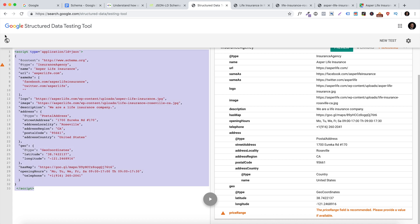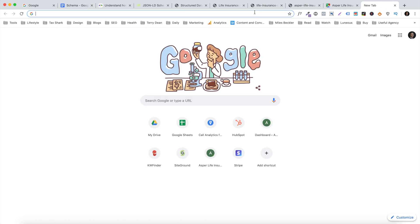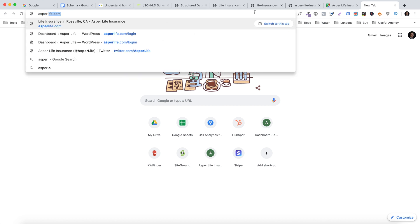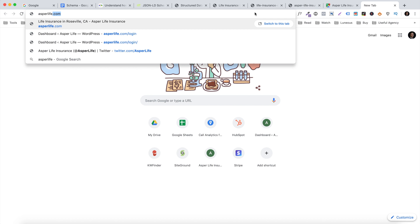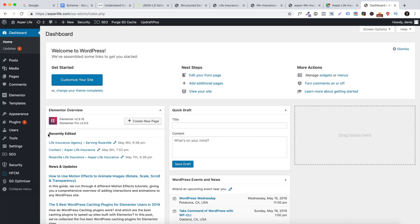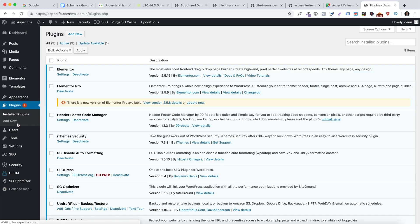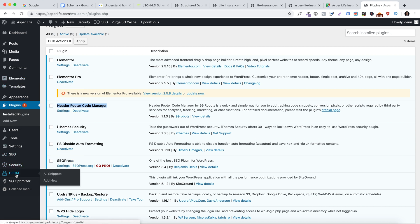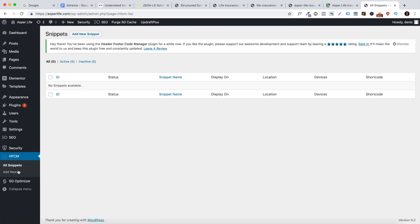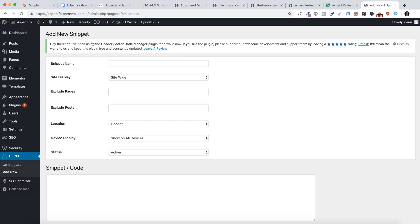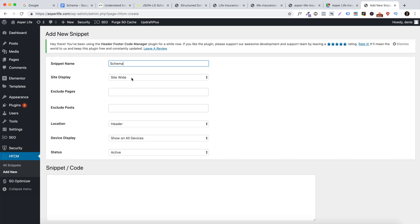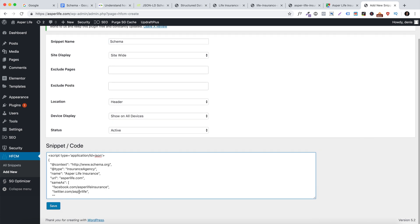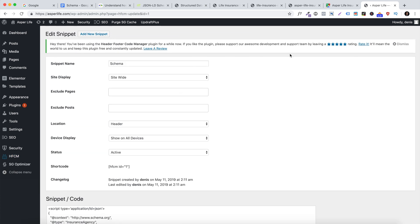Once you've run your schema through the structured data tool, copy the code. If you have a WordPress website, log in and paste the schema into a header or footer. Go to the plugins area and download and install a plugin called 'Header Footer Code Manager.' Once installed and activated, it appears in your left sidebar as HFCM. Press that, add a new snippet, name it 'schema,' set display to site-wide, don't exclude any pages, set location to header, and press save.